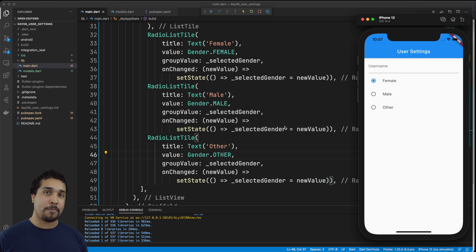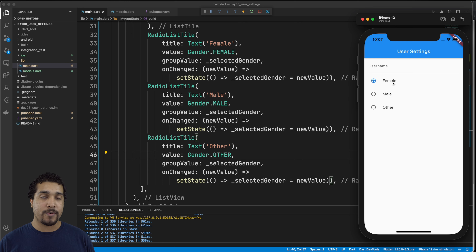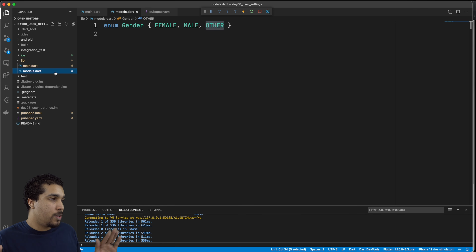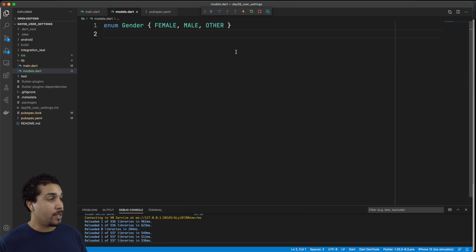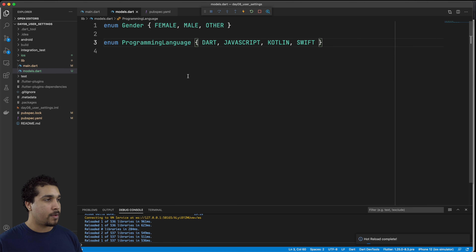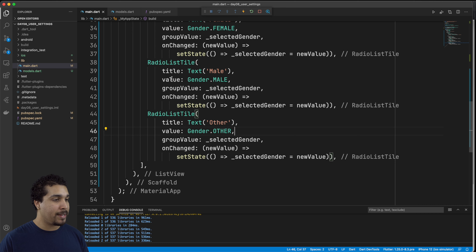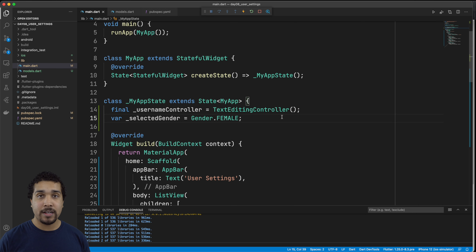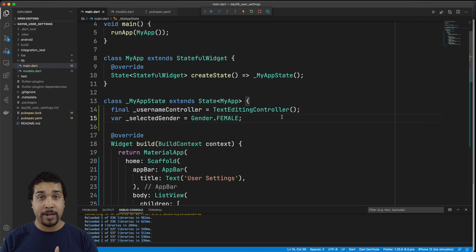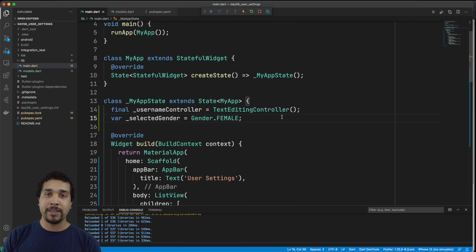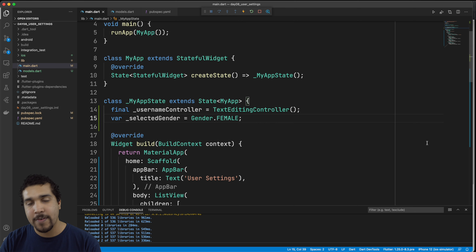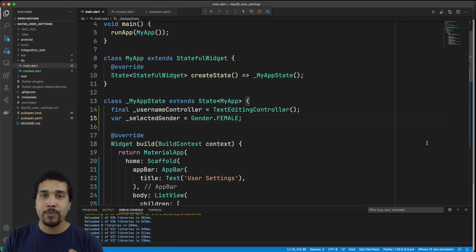The next section we're going to do is programming languages — which programming languages do you know? You can choose from more than just one, so we're going to be using a checkbox list tile. We'll create a new model with a programming language enum that has the possibilities of Dart, JavaScript, Kotlin, or Swift. We need to hold on to a set of these languages. We want a collection of programming languages we know, but we don't want duplicates — you either know Dart or you don't. So the collection we're going to work with is called a Set, which only holds unique values.